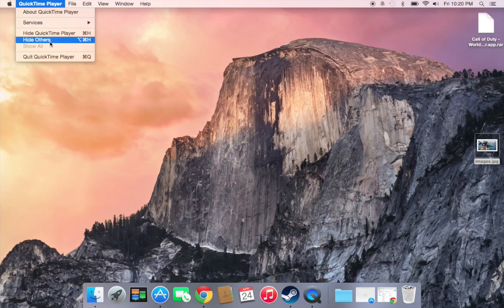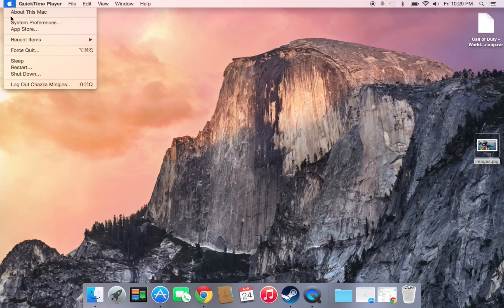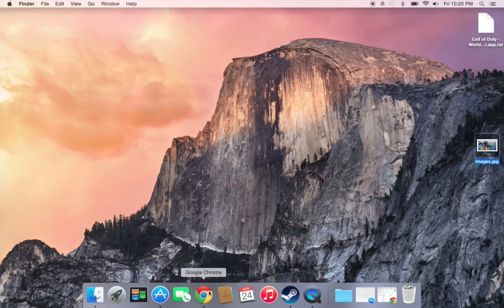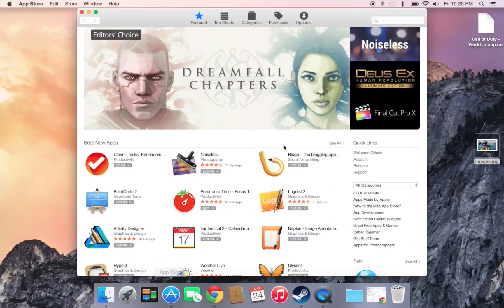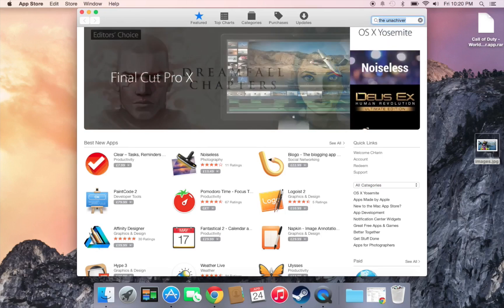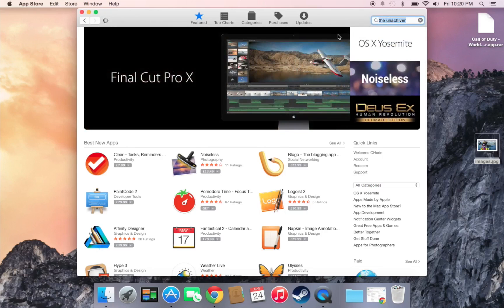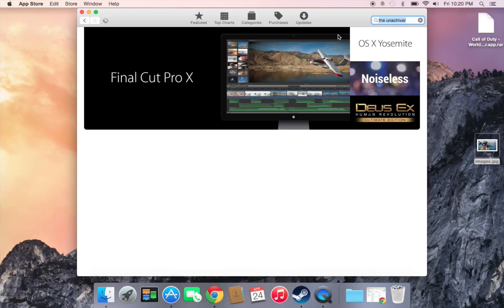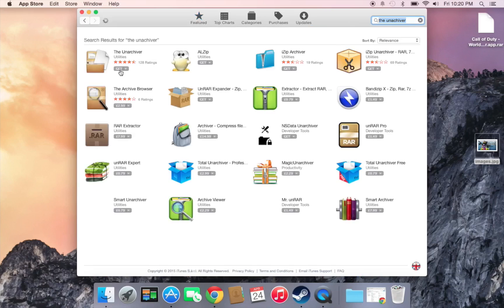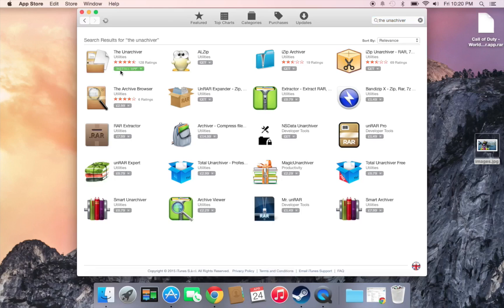First, check if your system is updated. Then go to the App Store and type in 'The Unarchiver'. When it loads up, it's the first one right there. You can pay for one if you want, but I prefer this one — it's free, so why not.